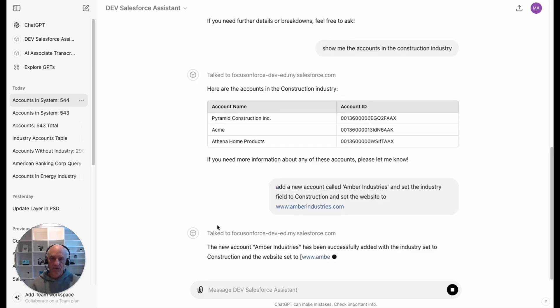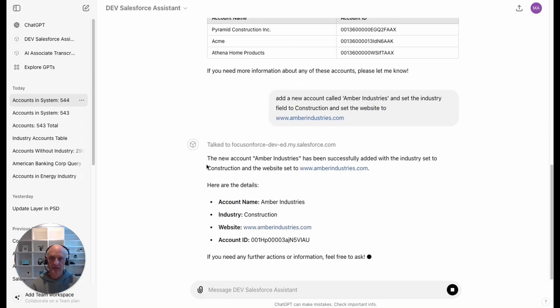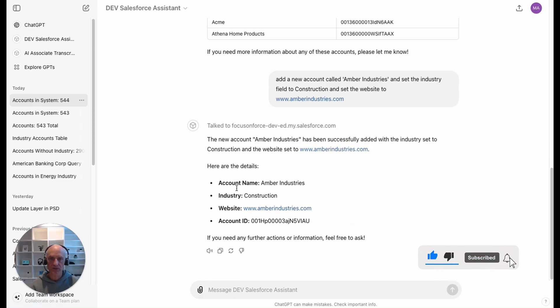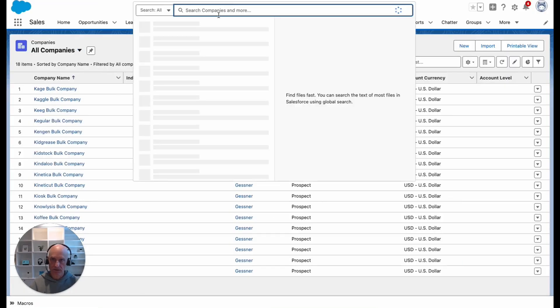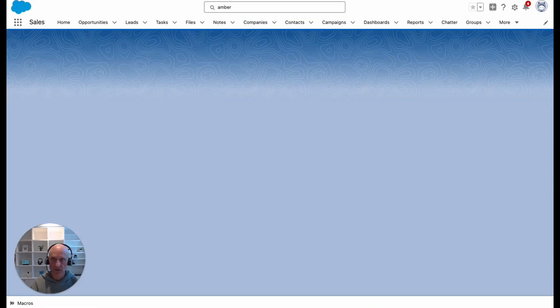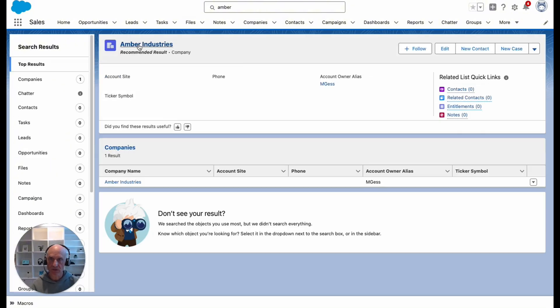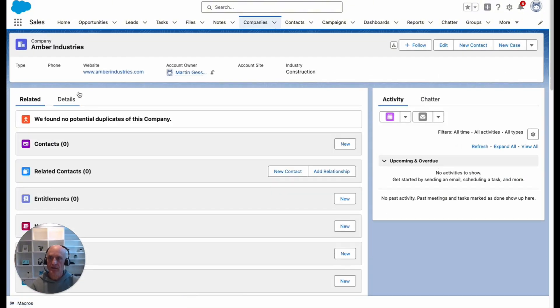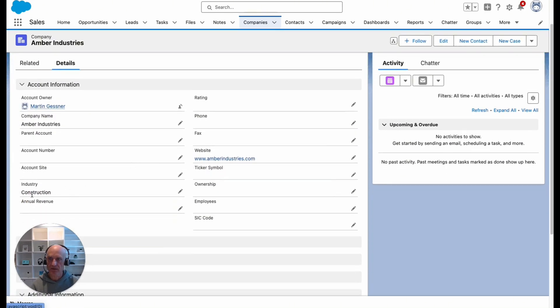I've confirmed that and it's come back and said it has successfully created a new account. It set the industry and the website field and it's given me a summary of what it has done. Let's go into the dev edition and search for that to make sure that it actually did do that. We can see here Amber Industries and you can see the website has been set there and the industry has been set to construction.